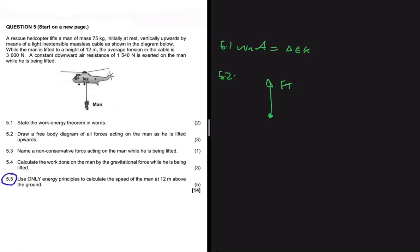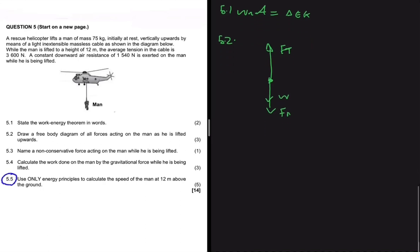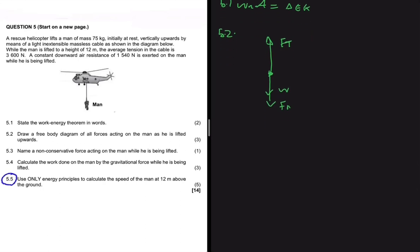There is also a constant downward air resistance of 1,540 newtons, so we have air friction going down — let's label that FR. And there's another force acting on the man as he's being lifted: the weight of the man. Whether talked about or not, we should always keep in mind that gravity will always be acting. That is 5.2.